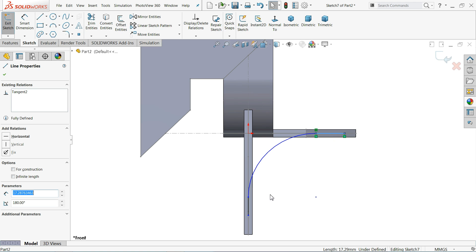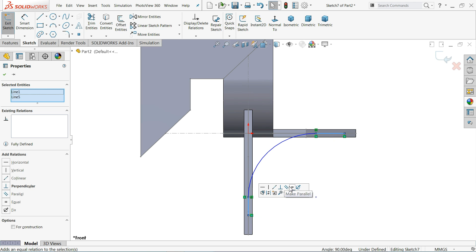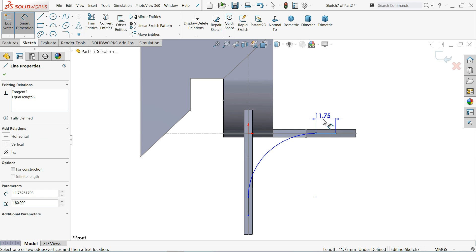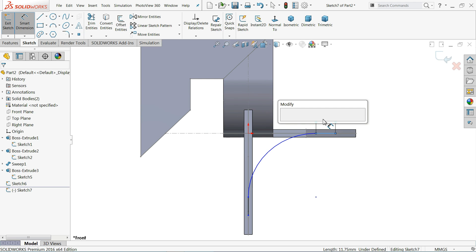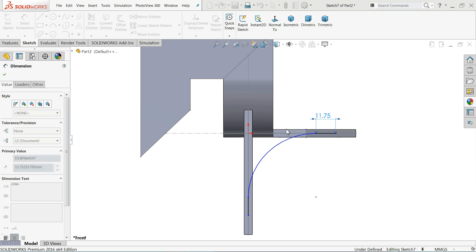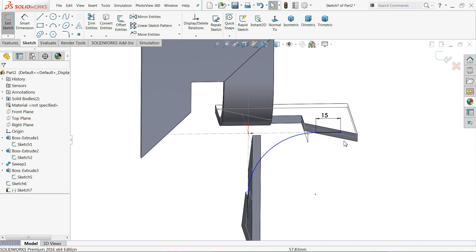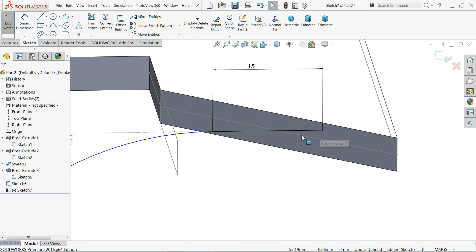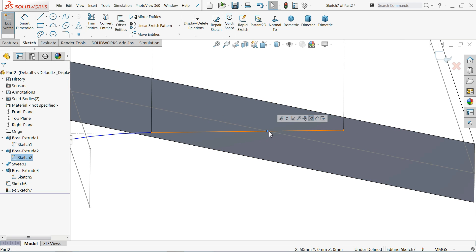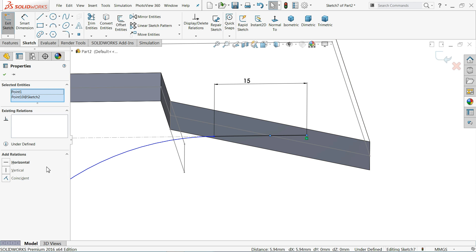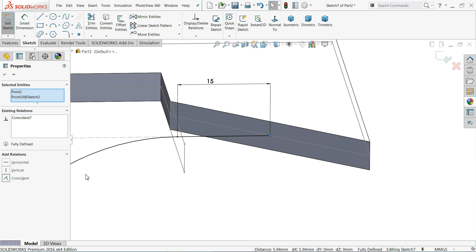Make the tangent relation on this point — Tangent — and this point also Tangent. Select both the vertical and horizontal lines and make the relation Equal. The main relation distance is 15 millimeter. Now select this center point for this line, hold Shift key and this point — define Coincide.